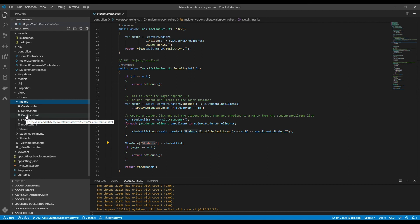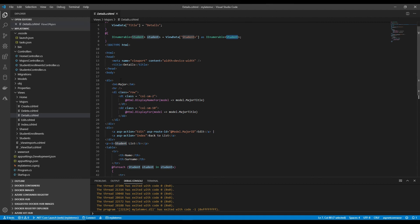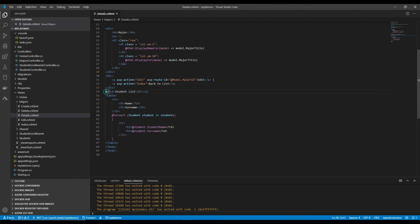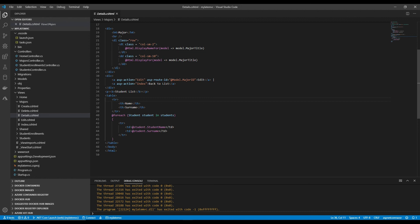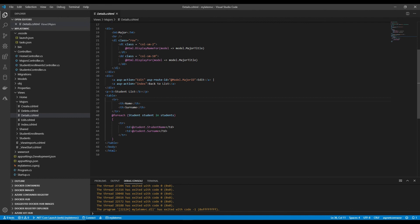In the Majors Details view, I cast the ViewData entry as `IEnumerable<Student>`. Then I added a table that iterates over that student list and displays the enrolled students — that data is passed through from the controller to this view.